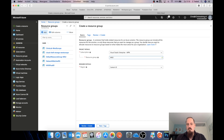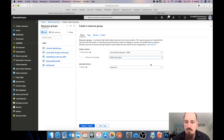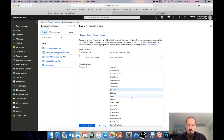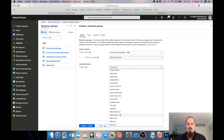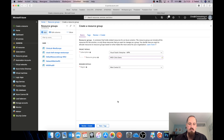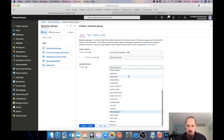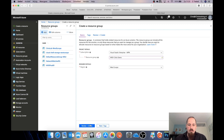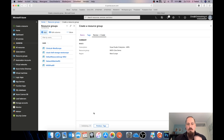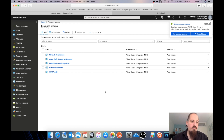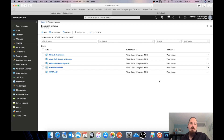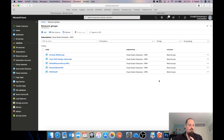I'm going to call this resource group 'WVD Citrix demo' and put it in West Europe — the region closest to me and where the domain controller is. I click Review and Create, and we create the resource group. Now I also need a virtual network within that resource group for the master image to connect to, with non-static IP addresses.